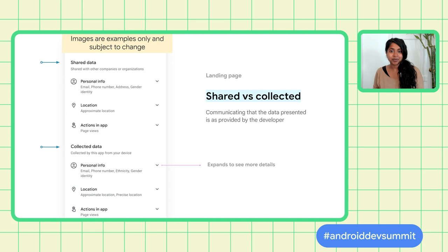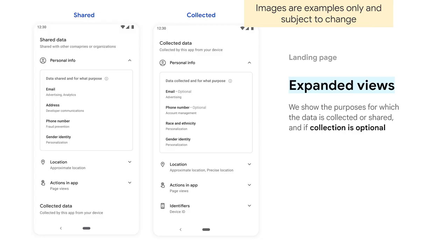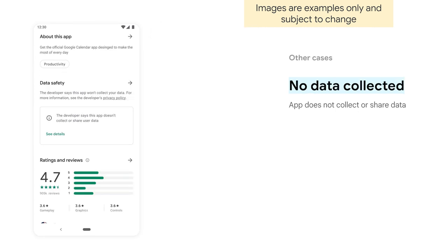The Play Help Center provides more information about these terms and how to complete the data safety section. A user can click on a specific data type to see an expanded view, which enables them to get more context of interest to them. Users can also get more context on purposes, as well as if the collection is optional. If your app doesn't collect or share any user data, you'll still need to complete a data safety section, and we'll show users that your app doesn't collect any of their data.